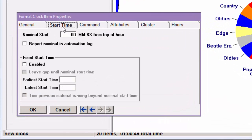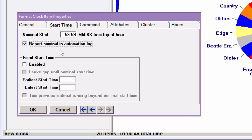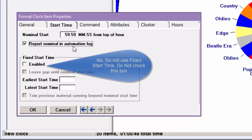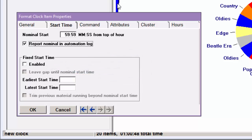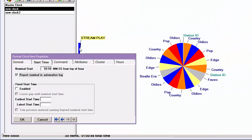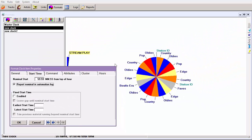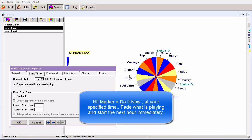I'll add a hit marker here and click on the Start Time tab. In the Nominal Time box I enter 59:59. I then click a check into the box to Report Nominal in Automation Log. Now what will happen is on the last second of the hour, Playout One will fade down the song that is playing and immediately launch the first unit of the next hour. This is important if you have to join a network feed at a specific time.